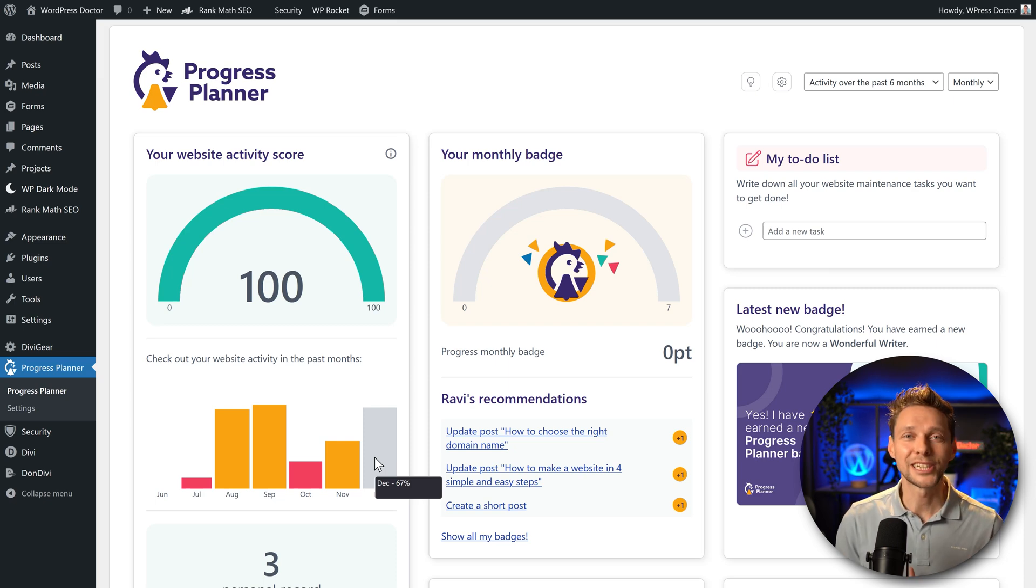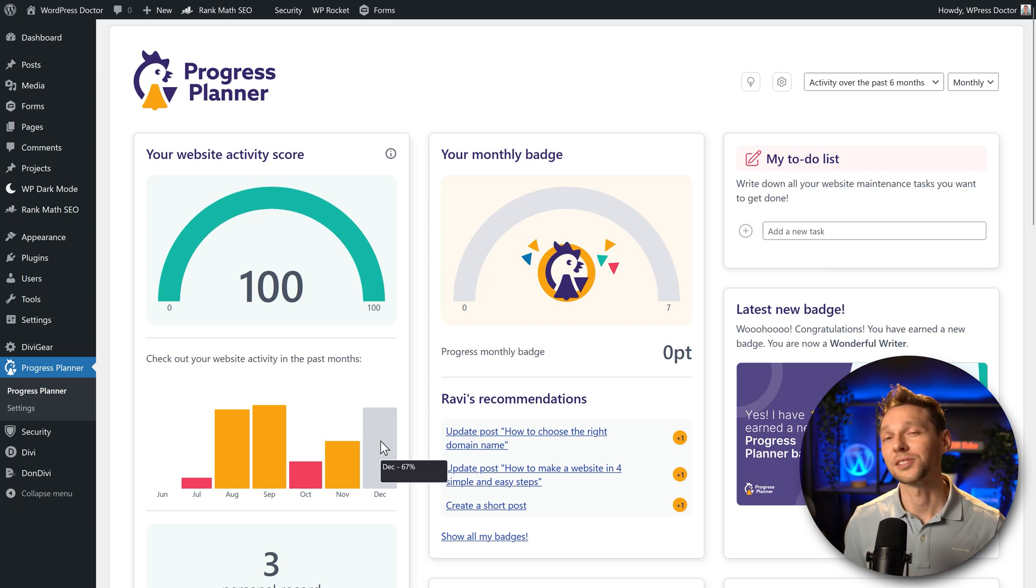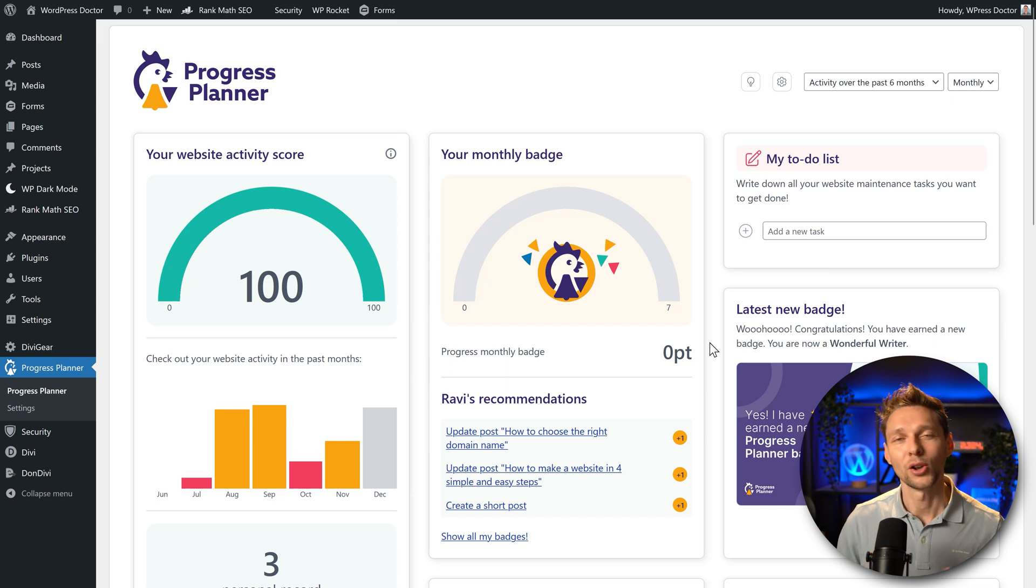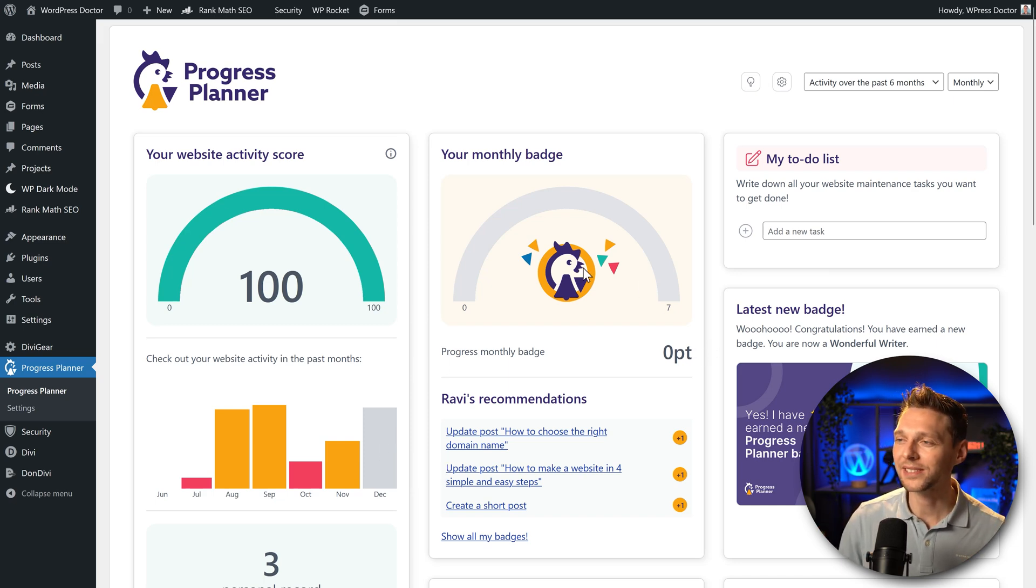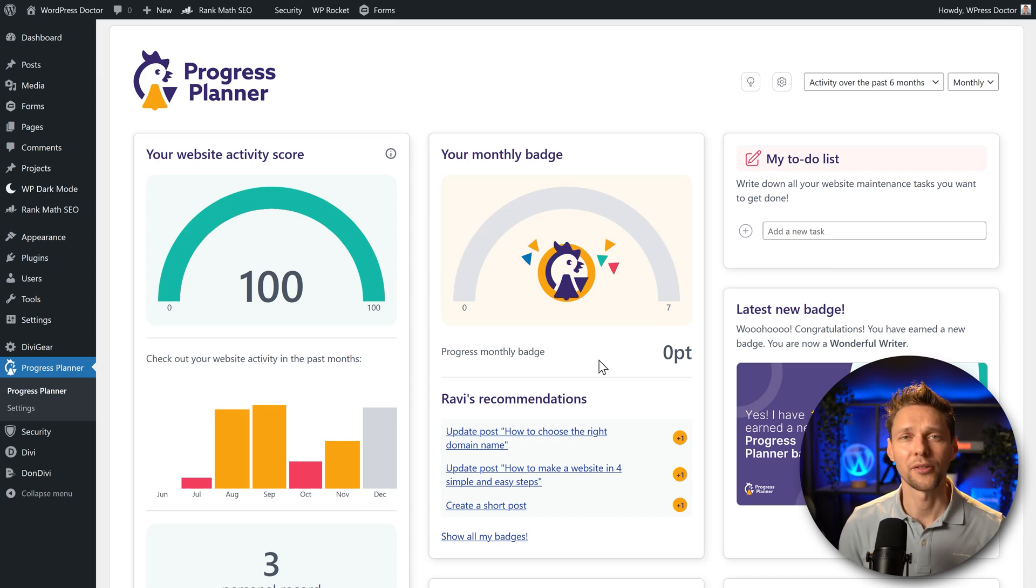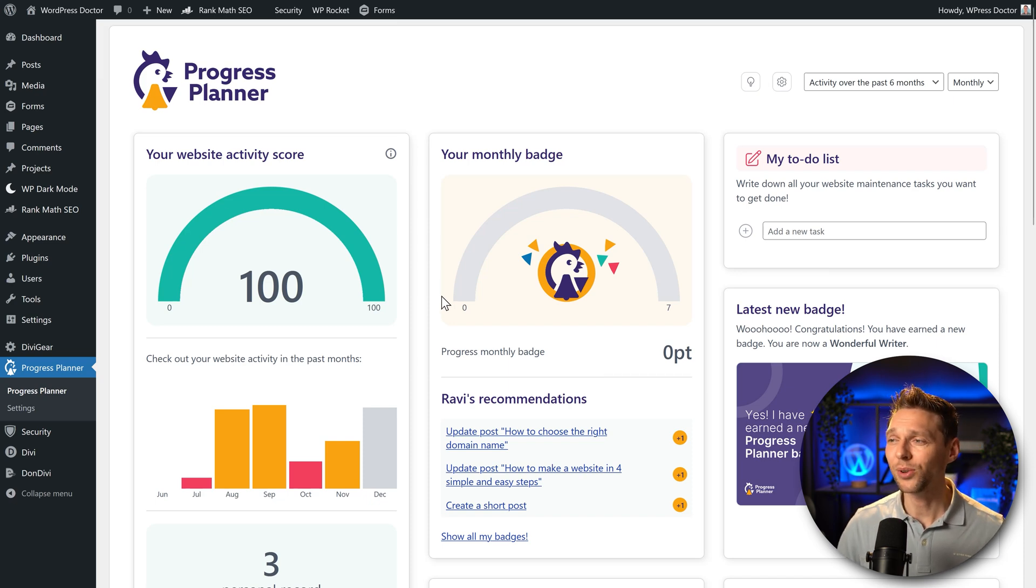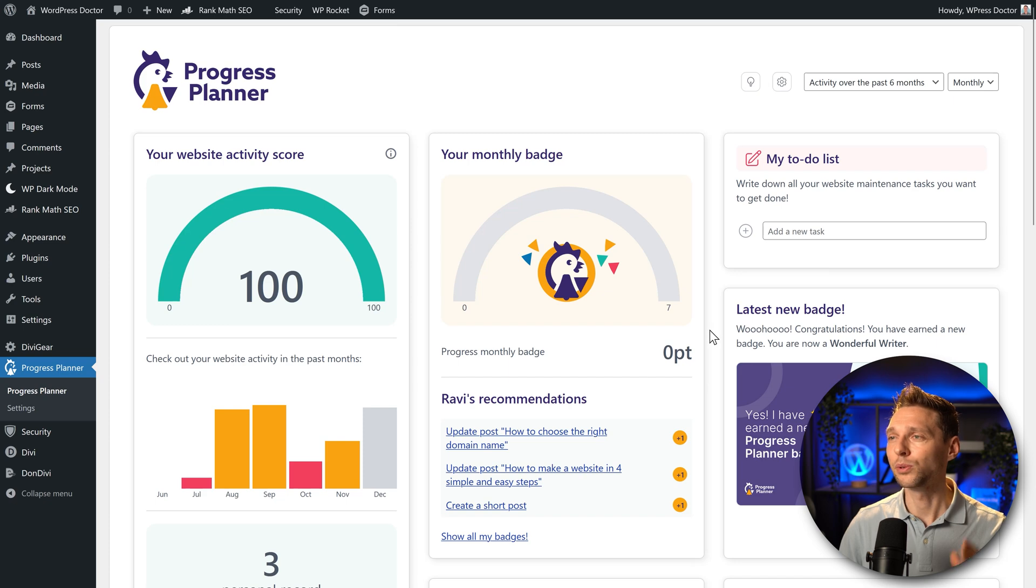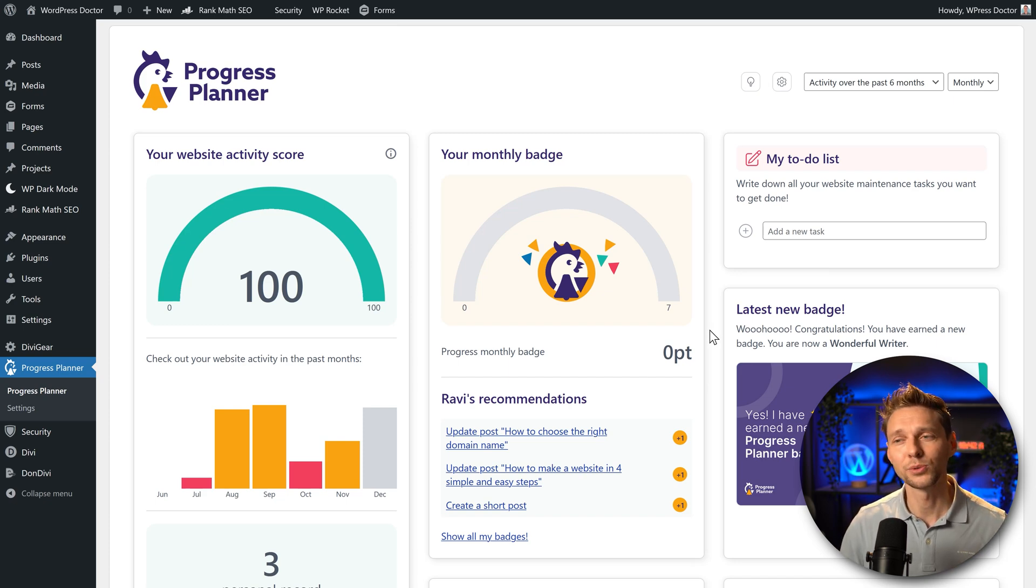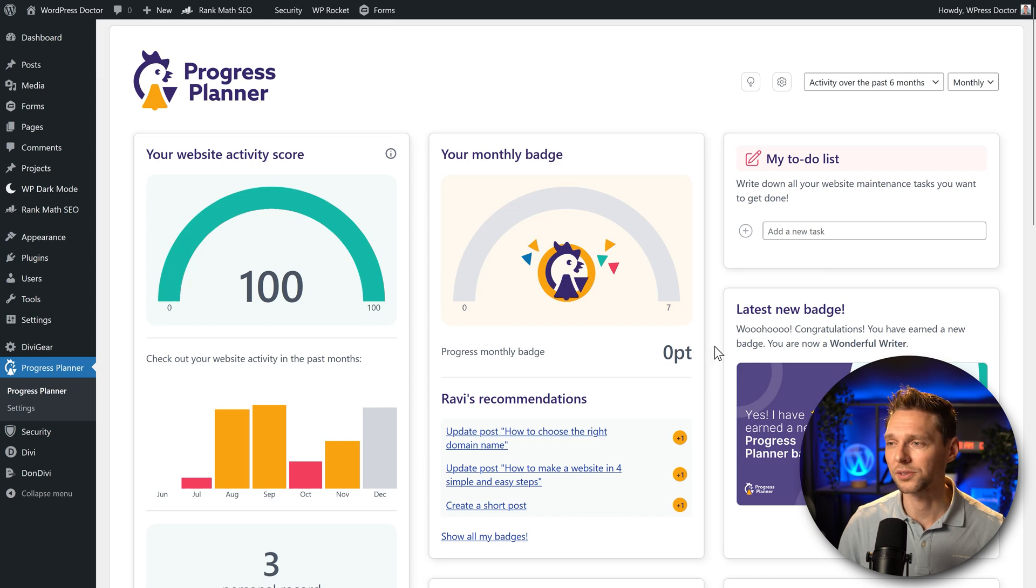All these things are being created as we speak because the development of this plugin is really going fast from now on. And over here we can see our progress in earning our monthly badge. Well it's still the 3rd of December so that's why it's still on zero. I'm going to add in a post in just a second and you will see exactly what kind of influence this will have on all these scores.